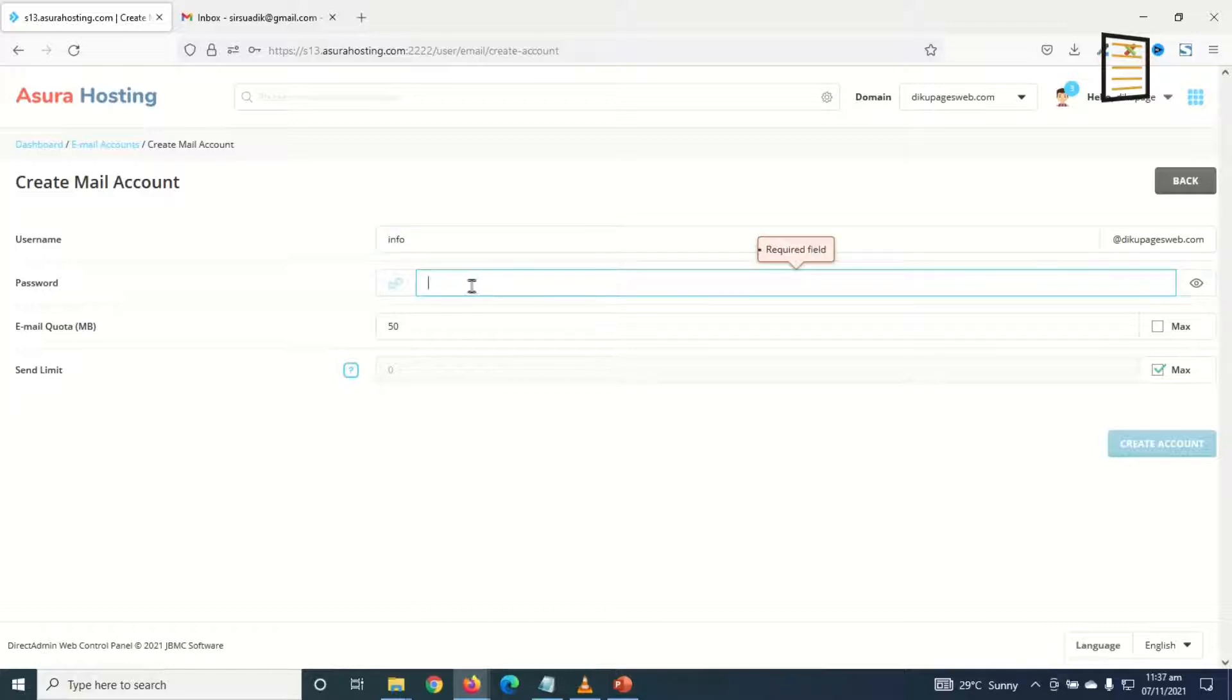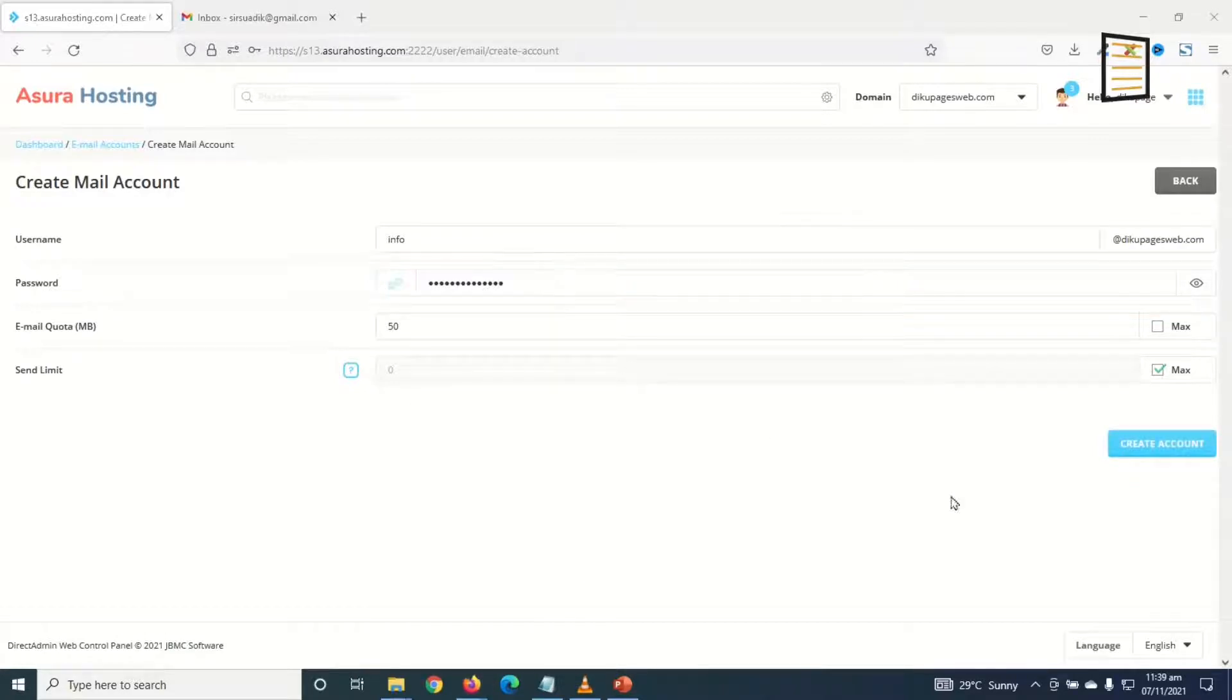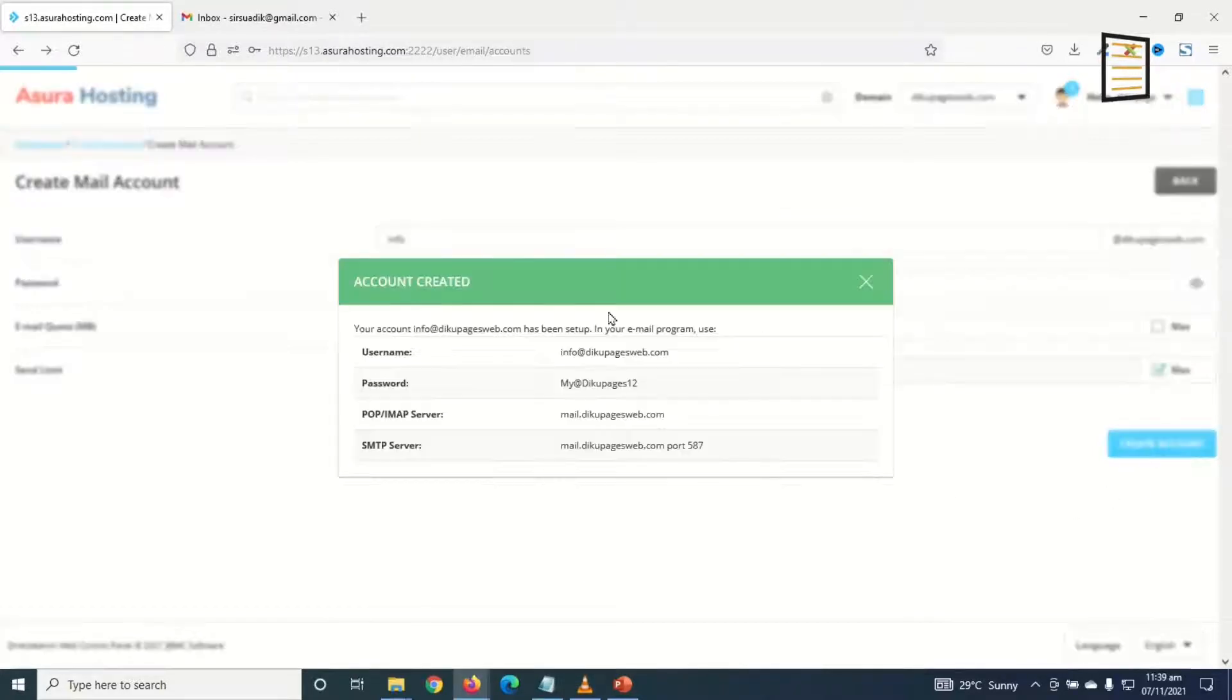In here I can go ahead and choose my password, or I'll just click in here to get a system generated password. I've entered my password. I just go ahead and click on Create Account. Boom, the account is created.